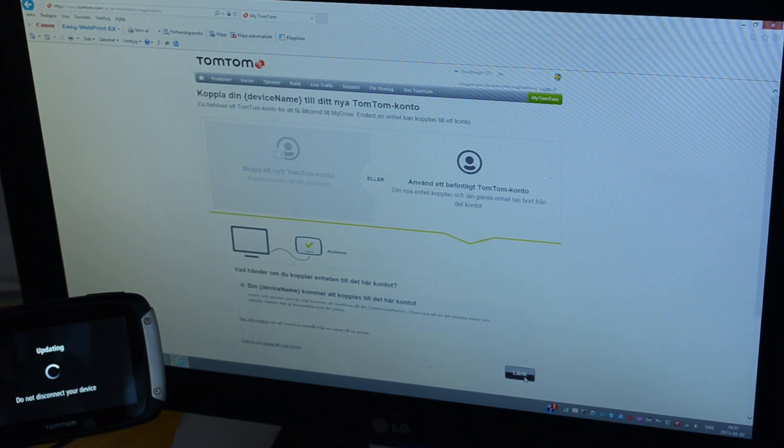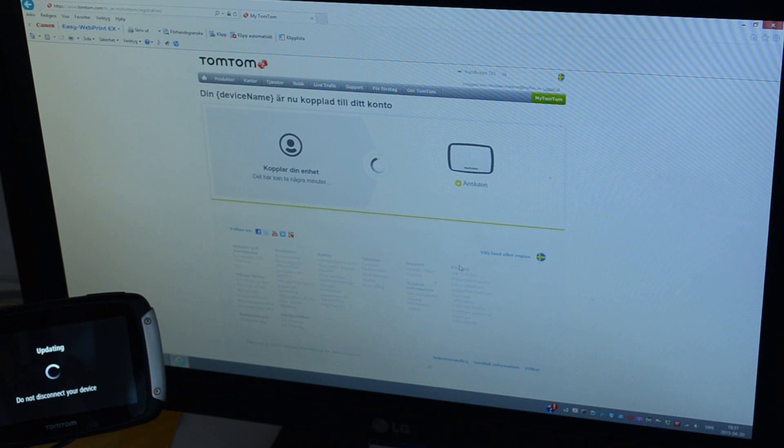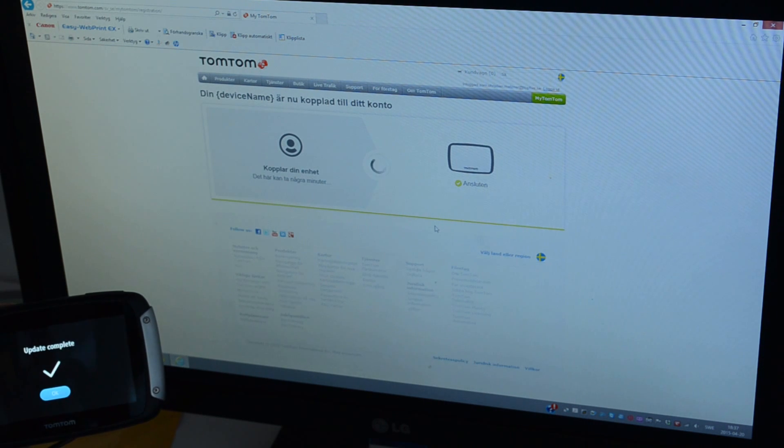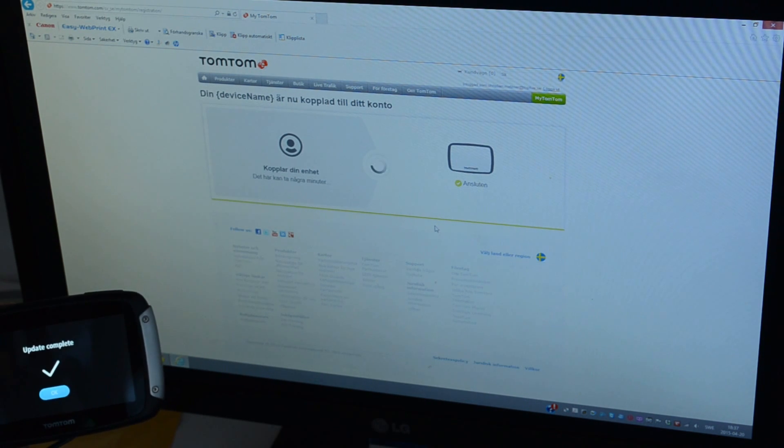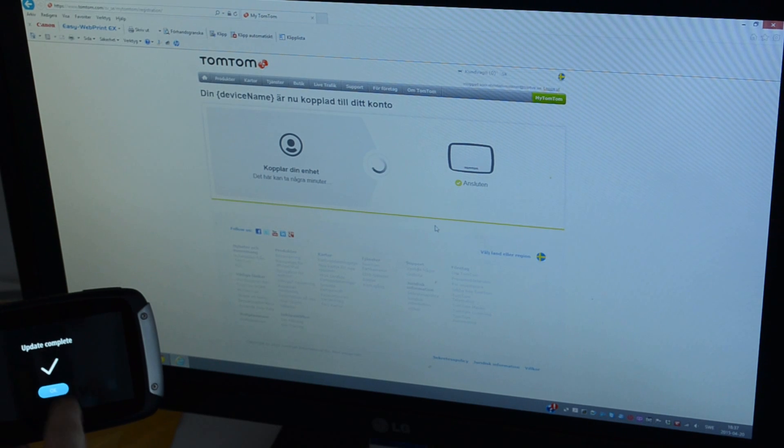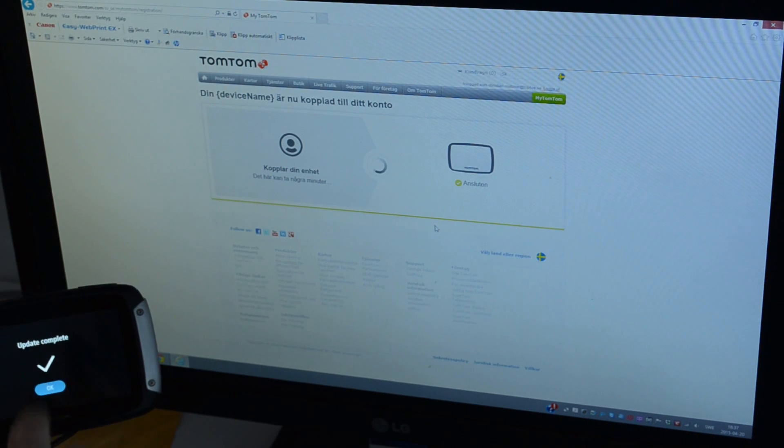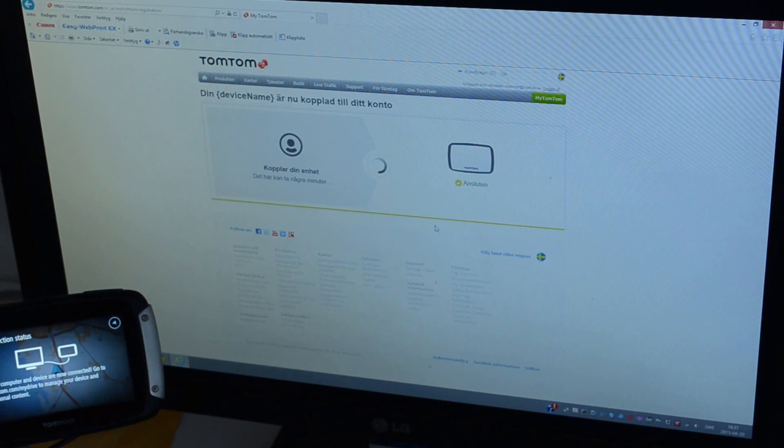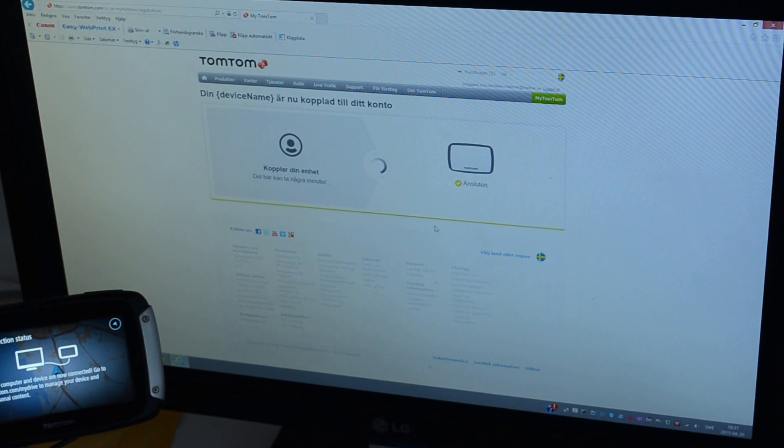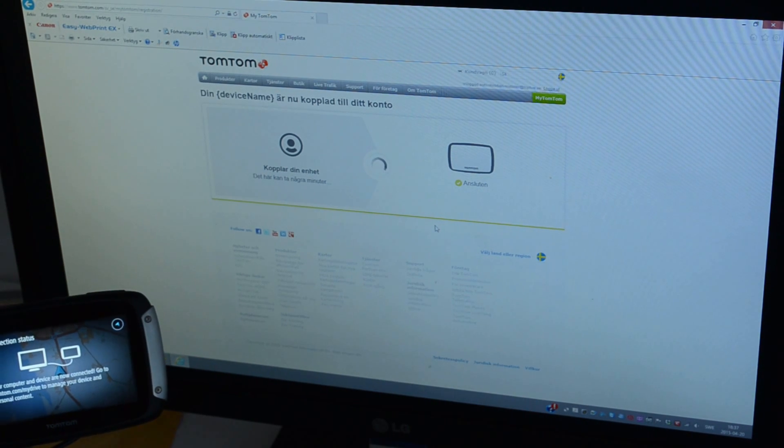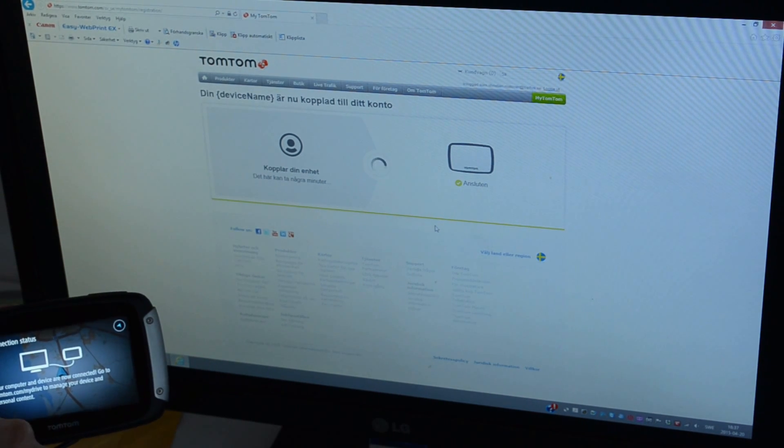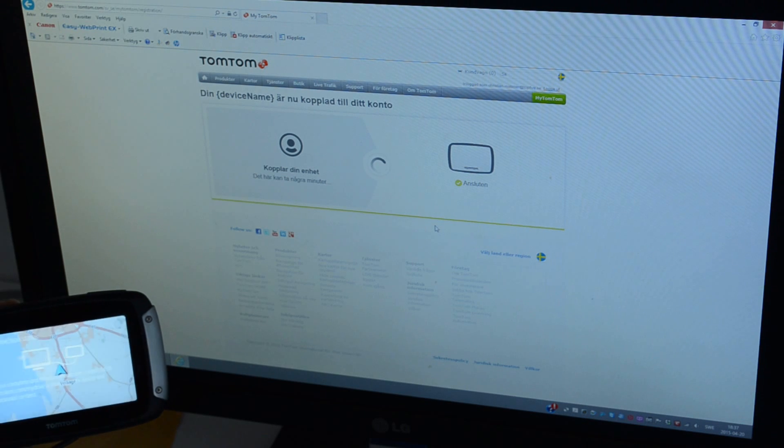I can link it together and they are linking now and the update is complete. Press ok on the screen and we are connected, go back.